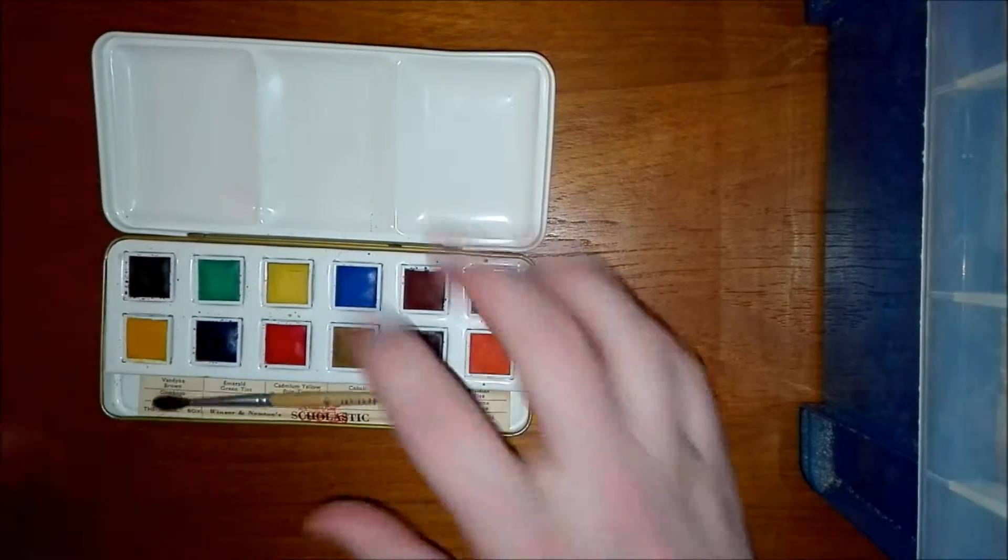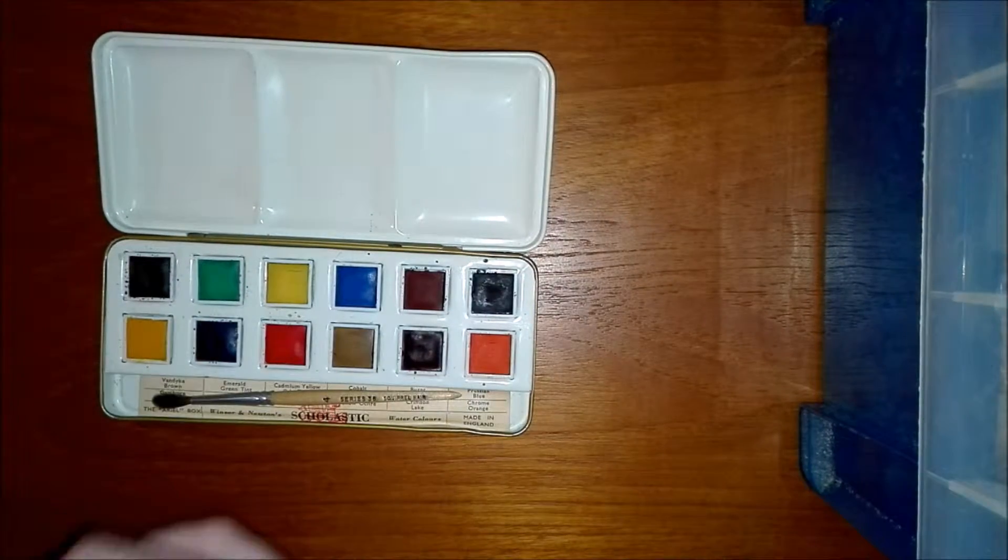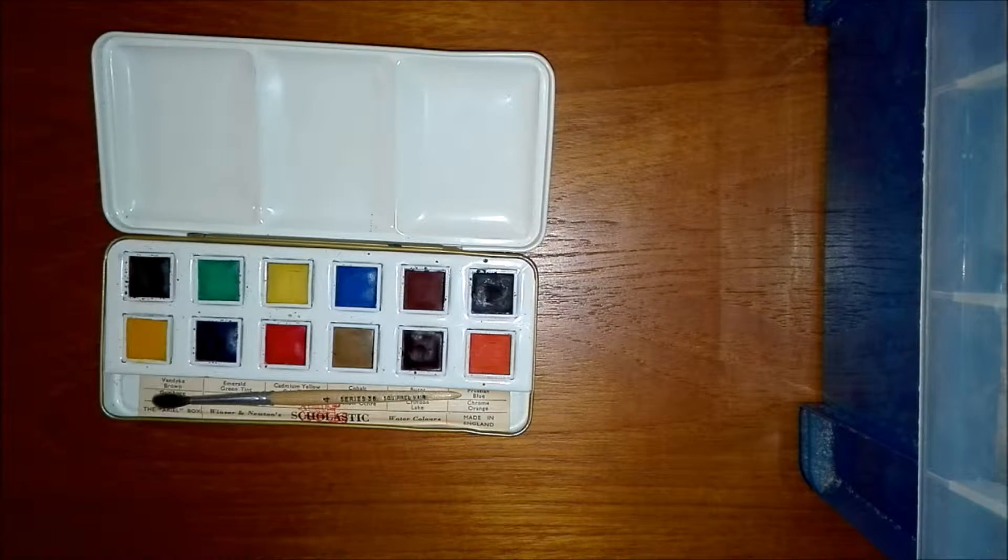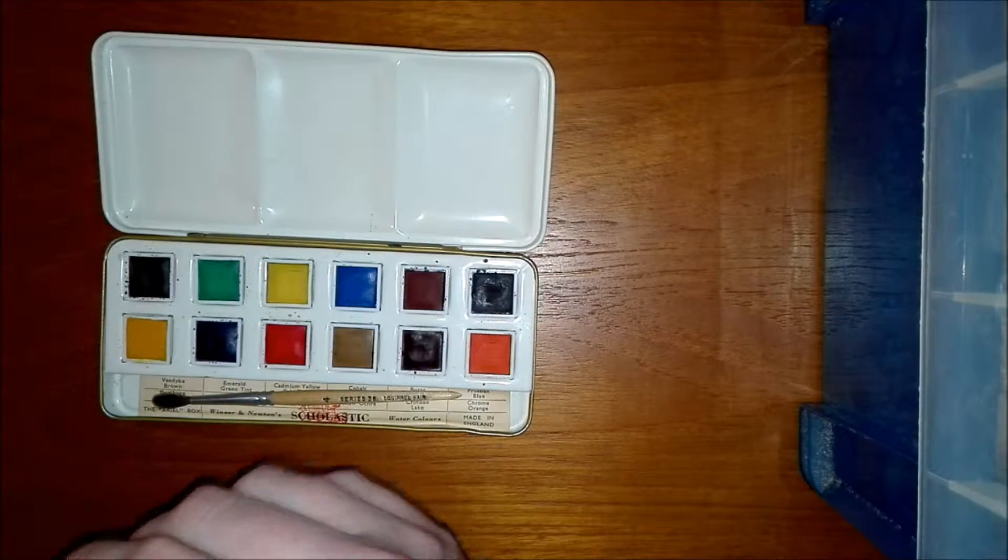So that's that little set there. I don't know when this was made. I'm guessing it's rather old.